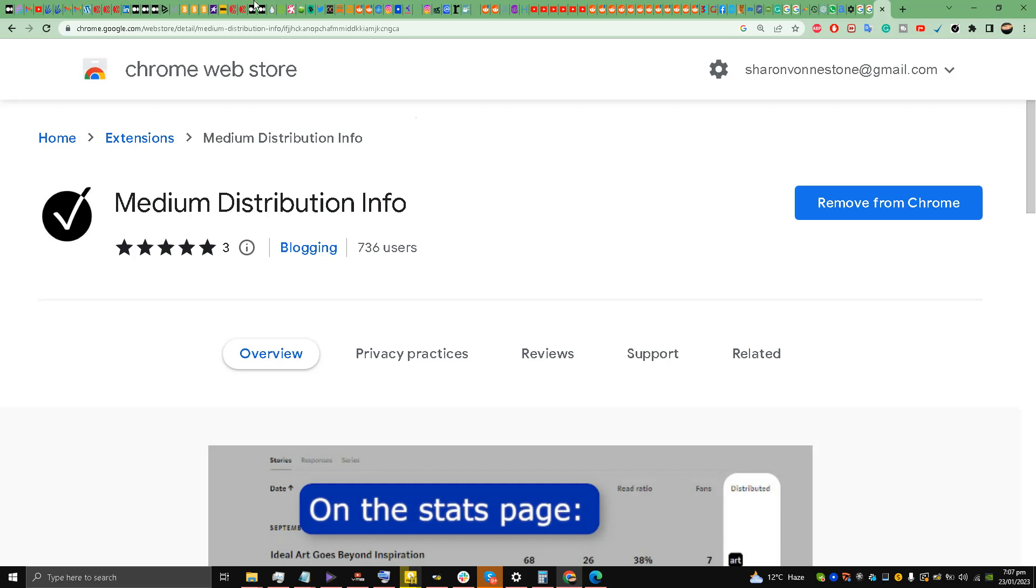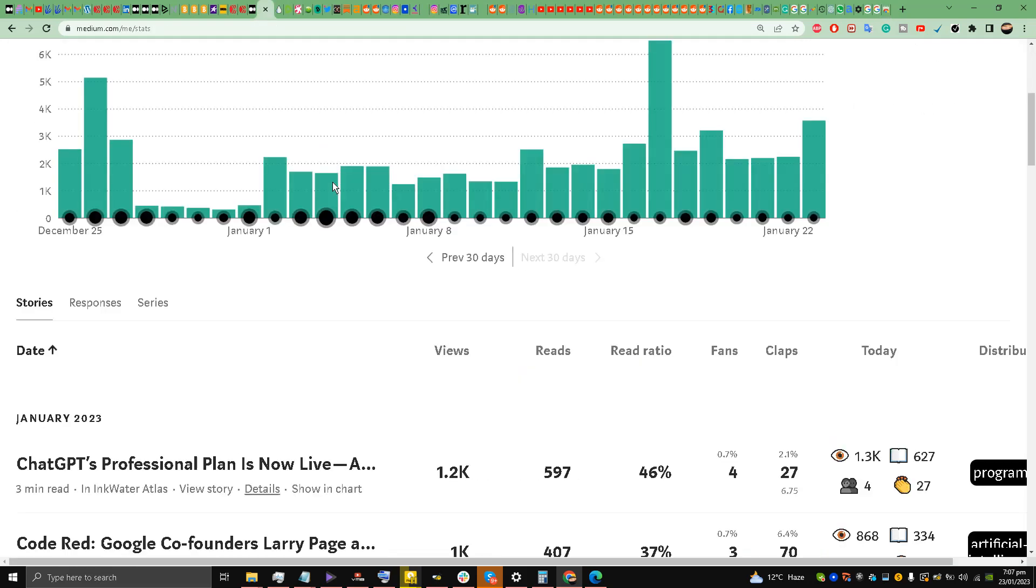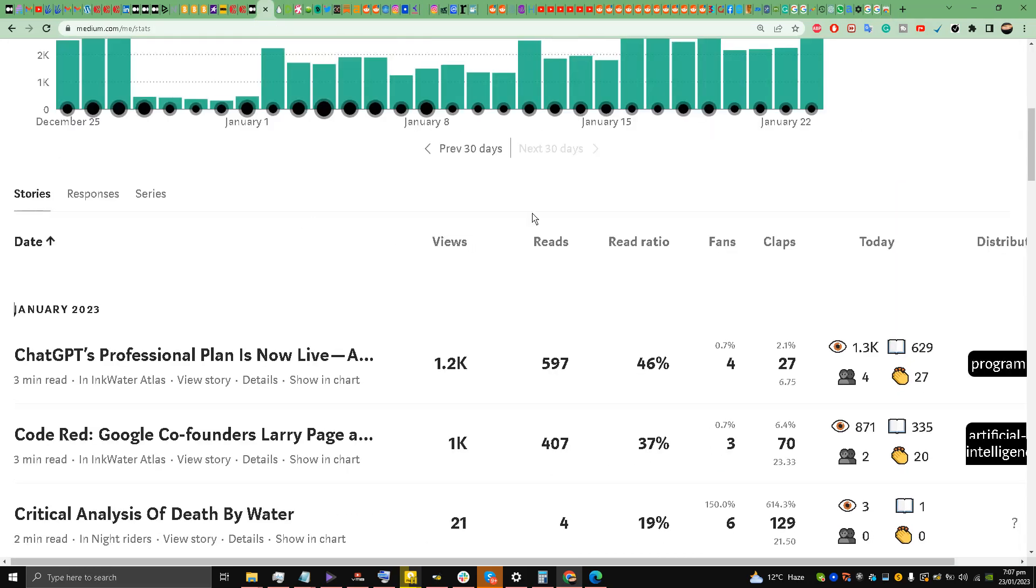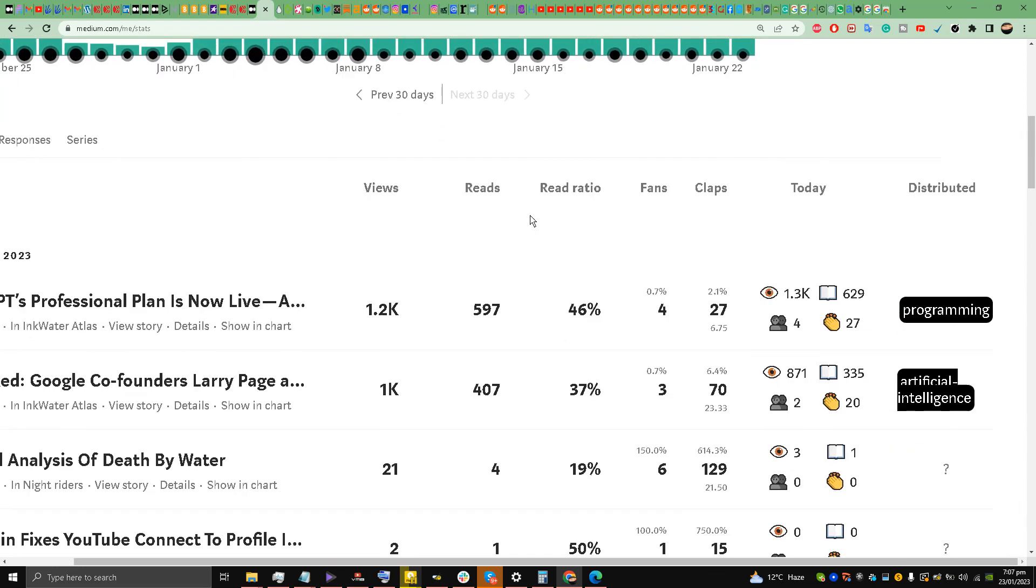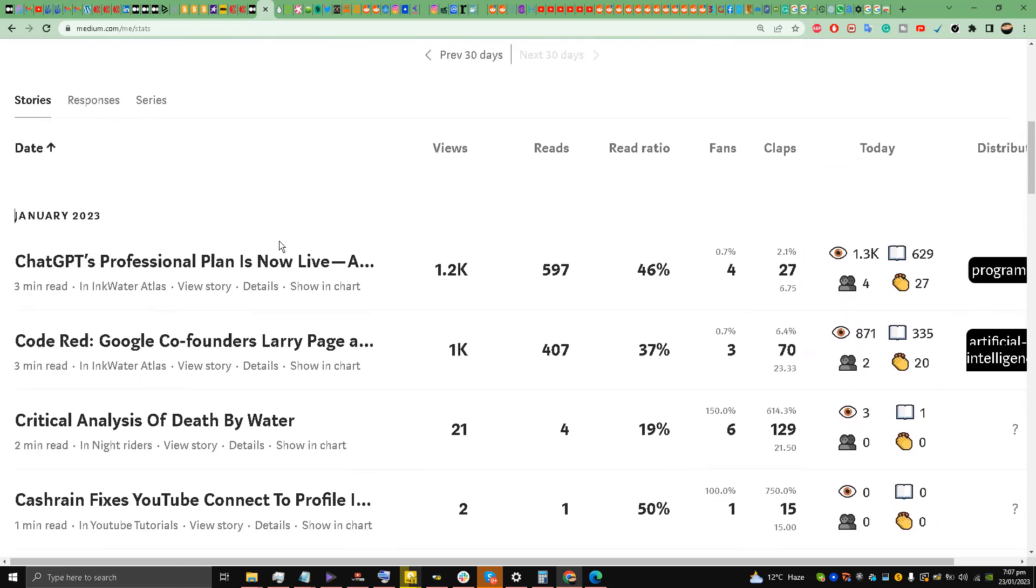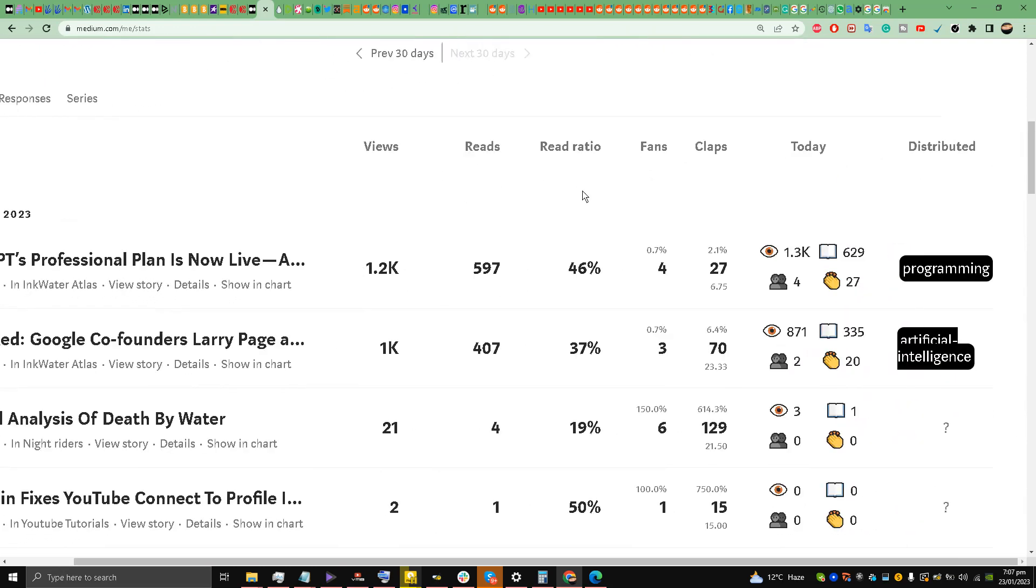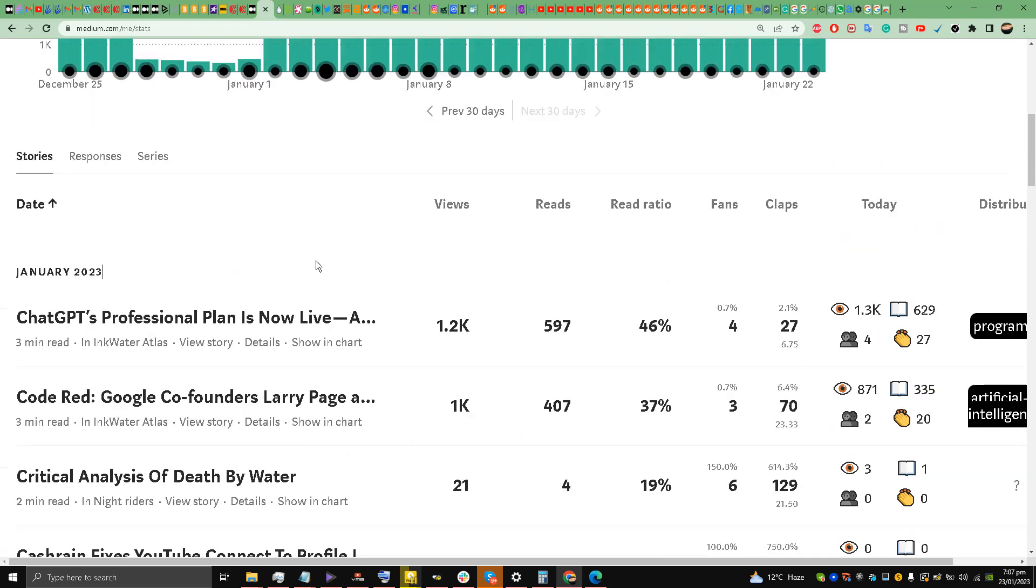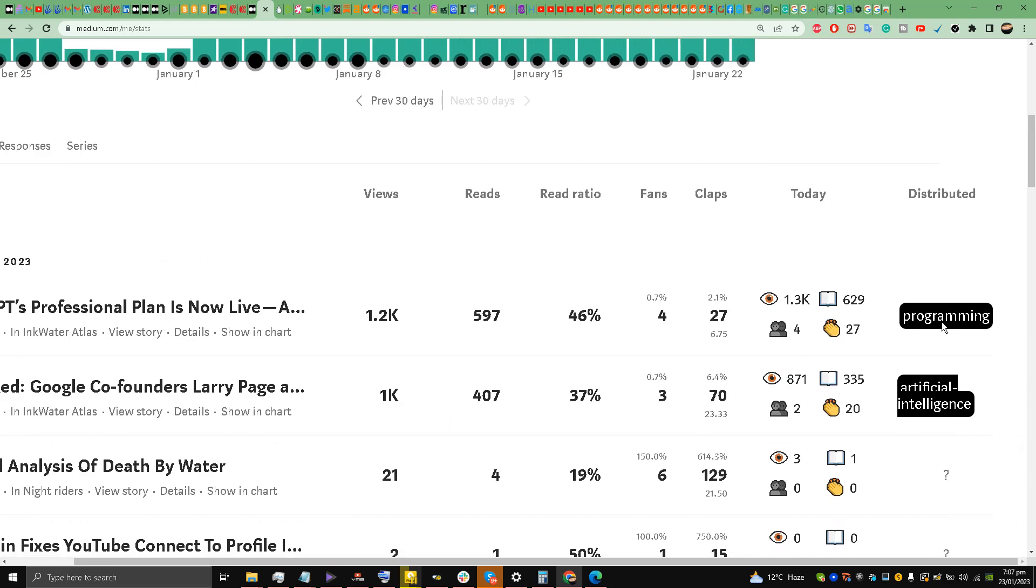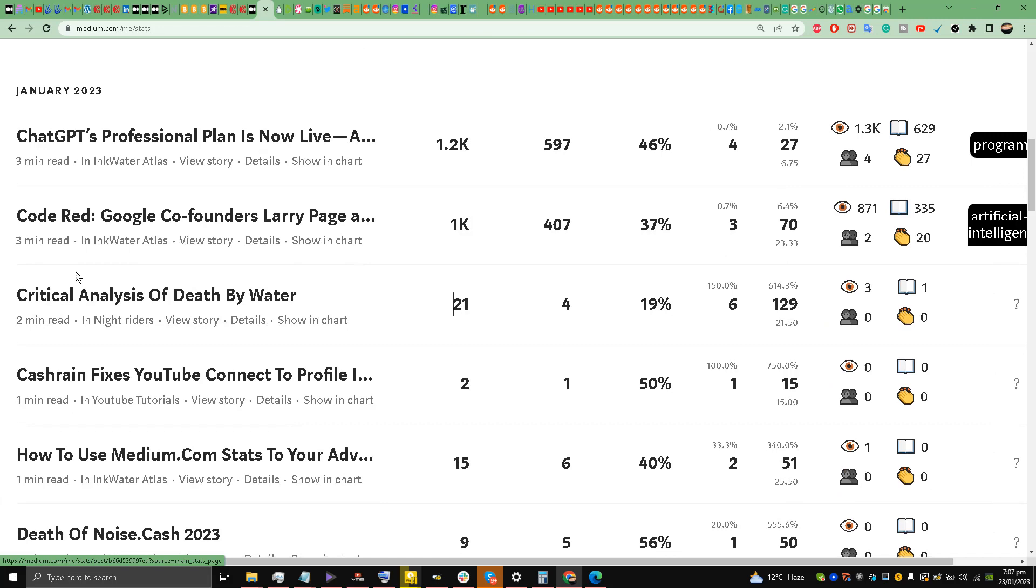Once you have installed it, you go to your stats page and look at it, my friends. It will show you where your Medium story is curated. For me, under distribution, it says today I talked about ChatGPT professional plan pricing and it's been curated in programming. Yesterday I talked about Code Red, Google co-founders coming back, and it's been curated in artificial intelligence.